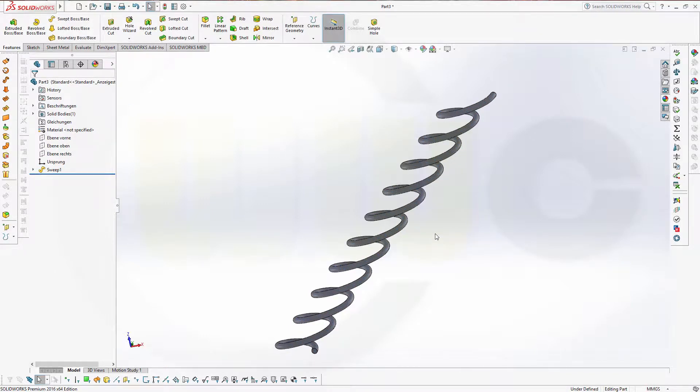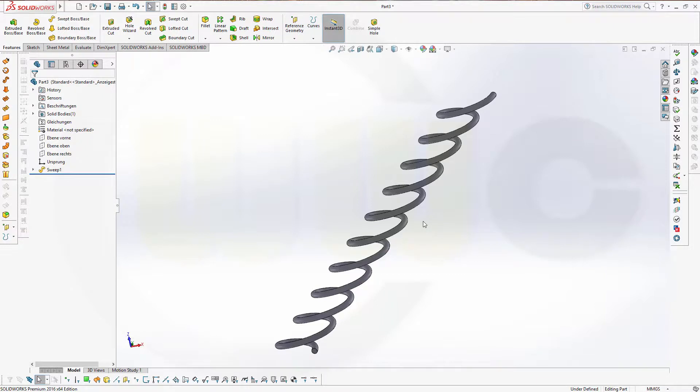So very quick, very easy to do in SOLIDWORKS as well. If you want to see more, give it a like down below, leave a comment. Thanks for watching. See you to the next one. Bye-bye.